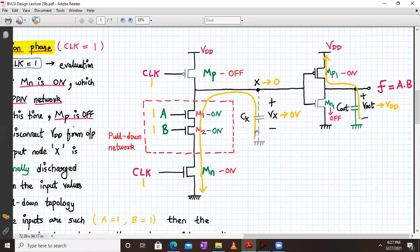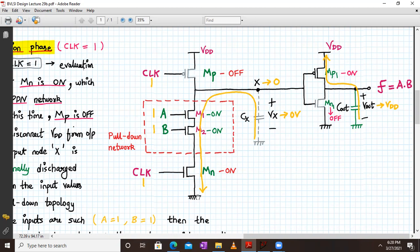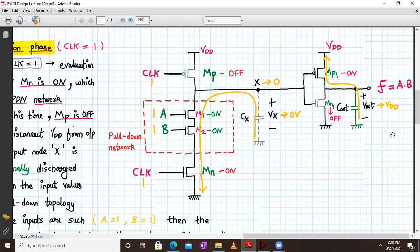In the evaluate phase with clock equal to one, let's say A and B are both one. MP transistor is OFF, so node X is disconnected from VDD, and MN is ON. Since A and B are both one, M1 and M2 are also ON, so node X discharges toward ground via M1, M2, and MN. VX tends toward zero. Applying zero volts to the CMOS inverter activates MP1, charging the output node toward VDD. So for inputs one and one, we get logic one at the output — exactly correct for an AND gate.